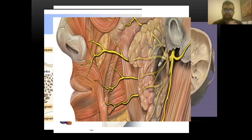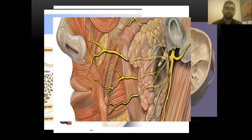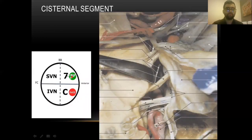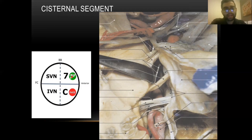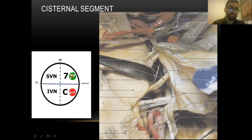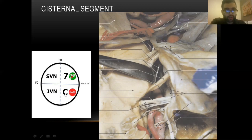Now transitioning to the neurosurgical anatomy. A useful mnemonic for the organization of CN VII and VIII inside the internal auditory canal is: 'Seven Up, Coke Down' — meaning the facial nerve is superior and anterior, the cochlear nerve is inferior and anterior, and the vestibular nerve has superior and inferior divisions, both posterior. This helps identify the nerves intraoperatively.